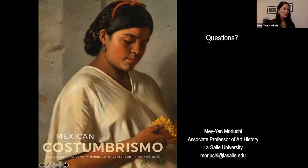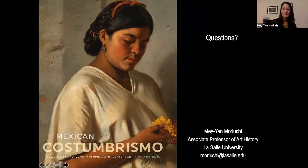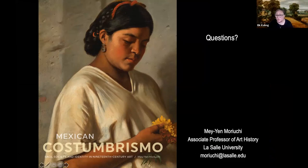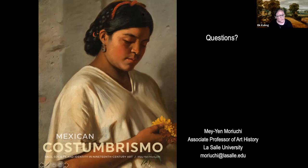Thank you very much. That is the end of my talk, and I'd like to open up the floor to any questions the audience may have. The first question is from Elizabeth Springer, who asks: in the casta paintings, were the women shown in family groupings always married to a man whose race represented a higher class or caste? Or was the woman ever of the higher class?